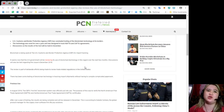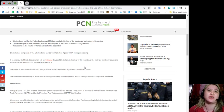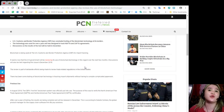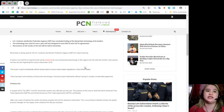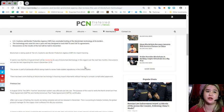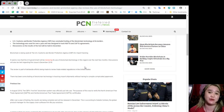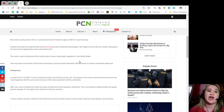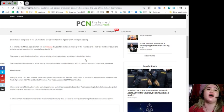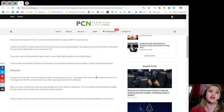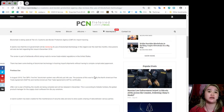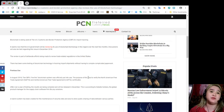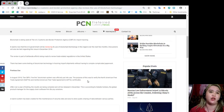Blockchain is being used at the U.S. Customs and Border Protection Agency or CBP for import tracking. It seems now that the U.S. government will be reviewing its use of blockchain technology in this regard. Over the next few months, discussions will also be held regarding this issue in December 2018.